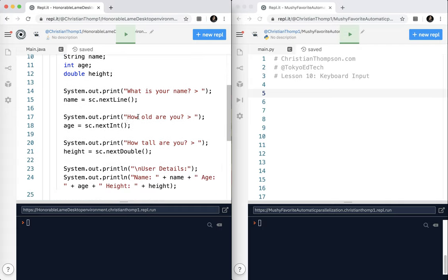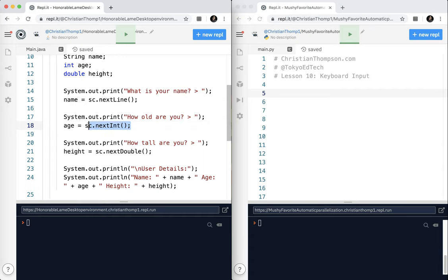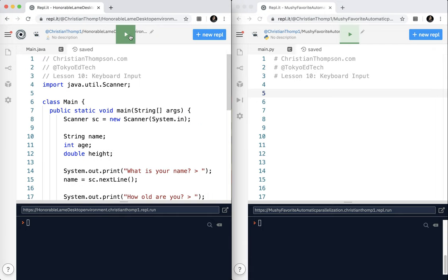I'm using the scanner class to get that information from the user. So next line gets us a string, next int gets us an int, and next double gets us a double, and I'm just printing it out here. So let's take a look at what that looks like.